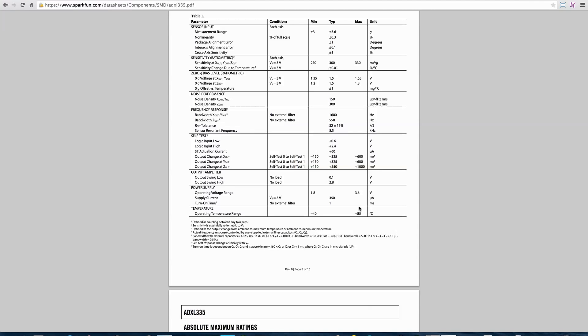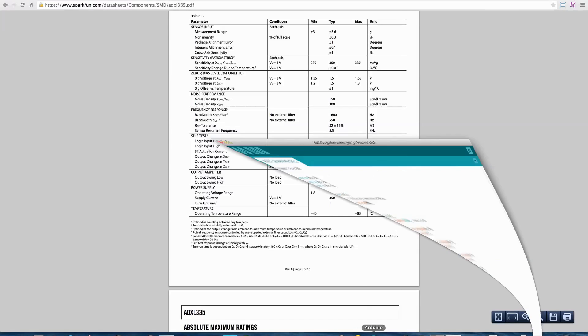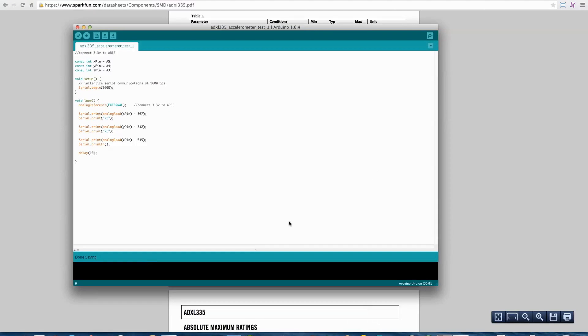So, I wired up the Arduino, I ran my code, and let's take a look at the code itself. Here's our Arduino code. Very simple here.